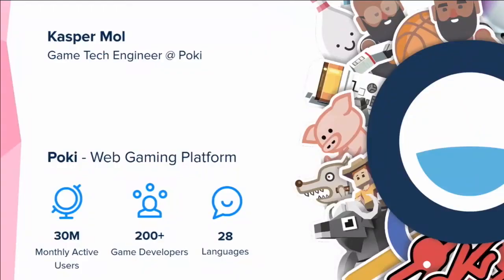First, a quick introduction. My name is Kasper Moll. I'm a game tech engineer for Poki, and I have been for the past five or six years.